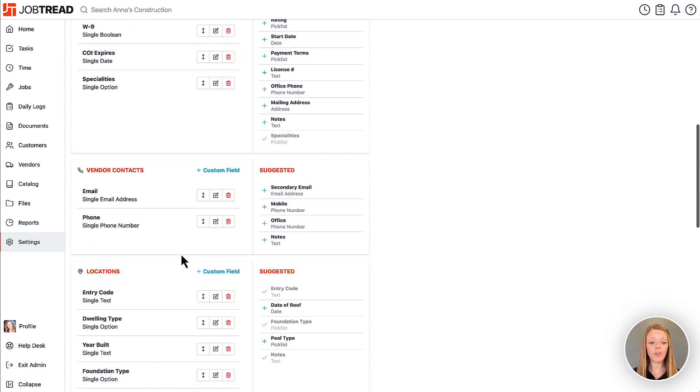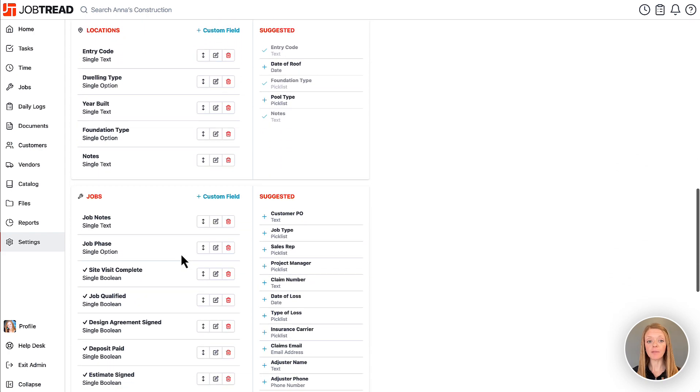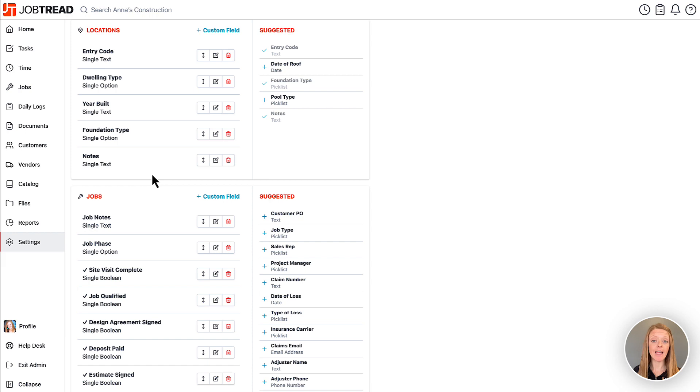Then if we go further you can have custom fields for your job site locations. So this will be where you collect any information pertinent to that job location.